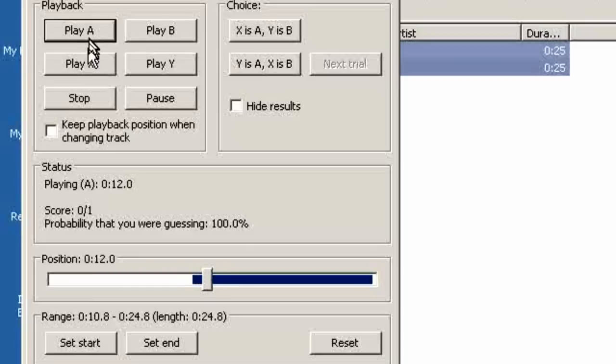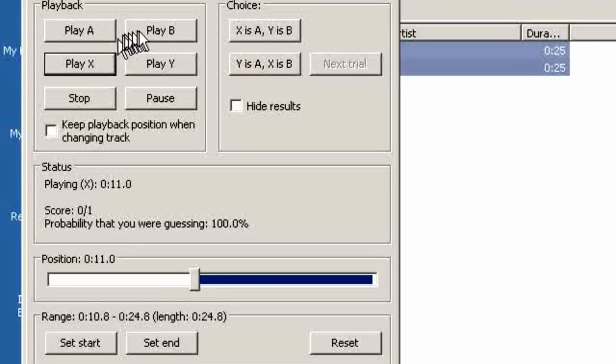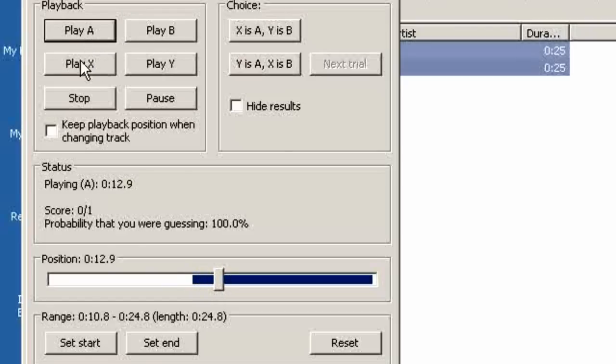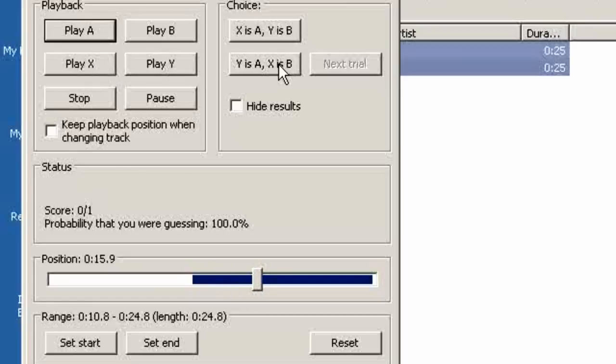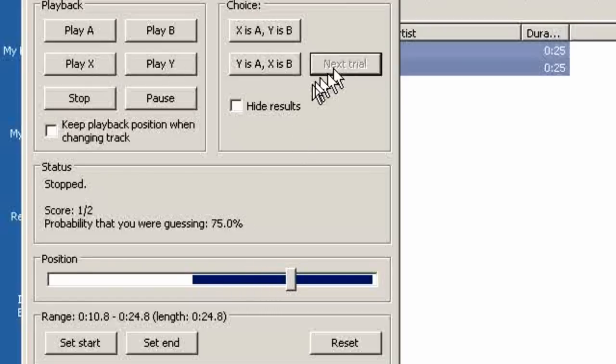Go back and forth. Okay let's say X is B. That would be this selection right here and the next trial tells us we got that one right.